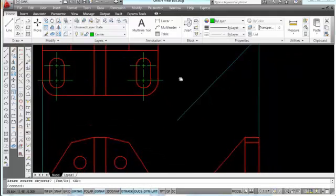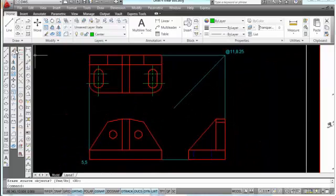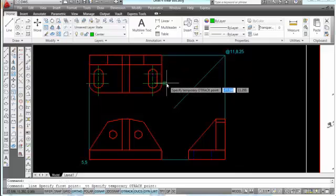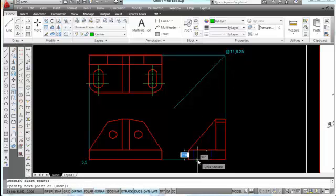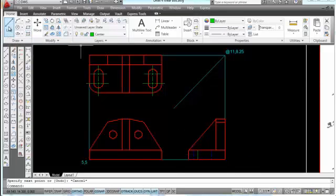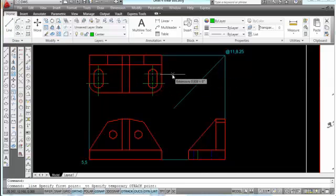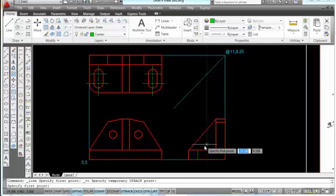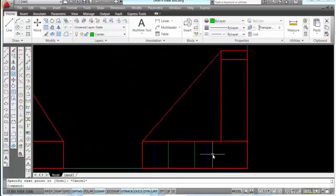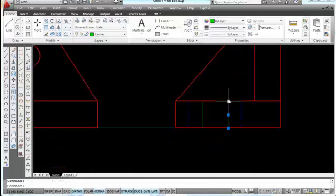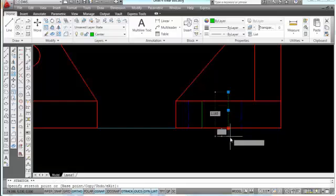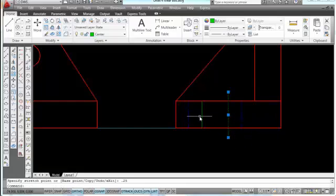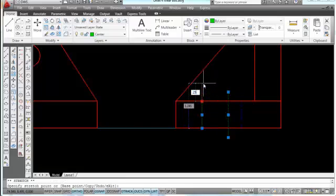Now let's project those center lines through the miter line into this view. I'll pick the line command, pick temporary track point, go to the endpoint right here and park, come across to find the X, come down to here, and pick. I've got a center line here though it's not showing the dash yet because it's too short. I'll pick the line command, pick temporary track point, park at the endpoint of this center line, come over to my miter line, pick, come down to here, and pick. Then I'll pick on each center line endpoint and drag it out, typing 0.25 and pressing Enter to extend all four ends.